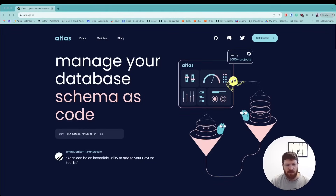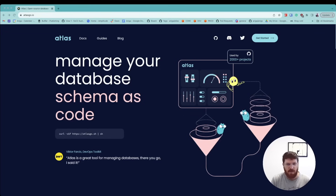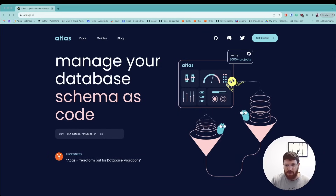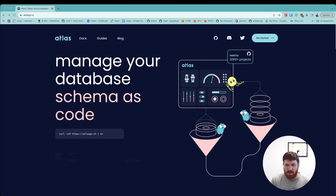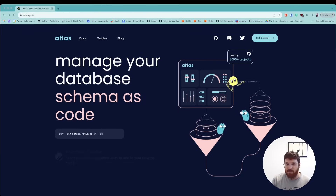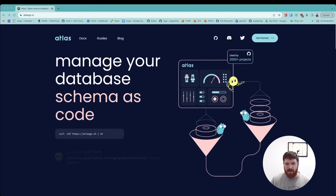Hi everyone, my name is Rote. I'm one of the creators of Atlas, and in this video I'm going to show you how you can use Atlas to manage your Microsoft SQL Server database schemas. Atlas is a modern schema management tool that lets you manage your database schema as code. You can think about it kind of like Terraform, but for your database.